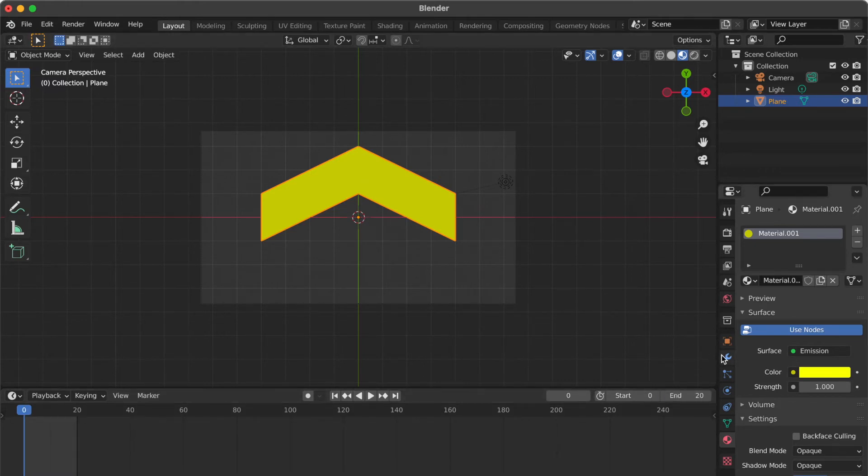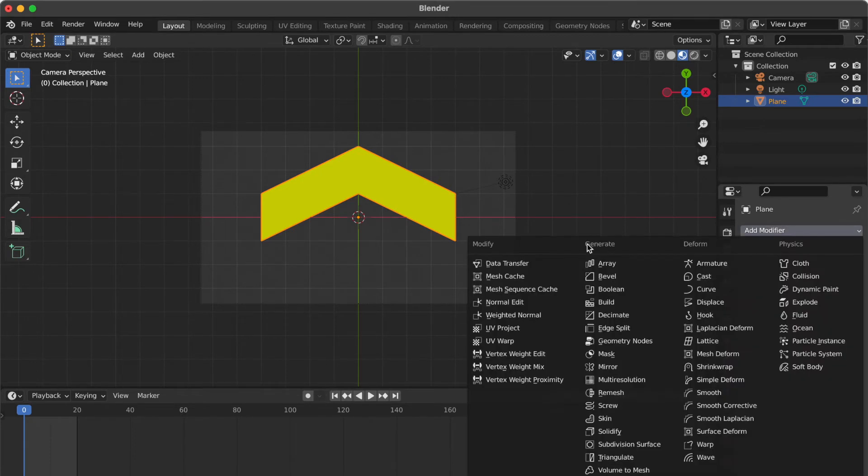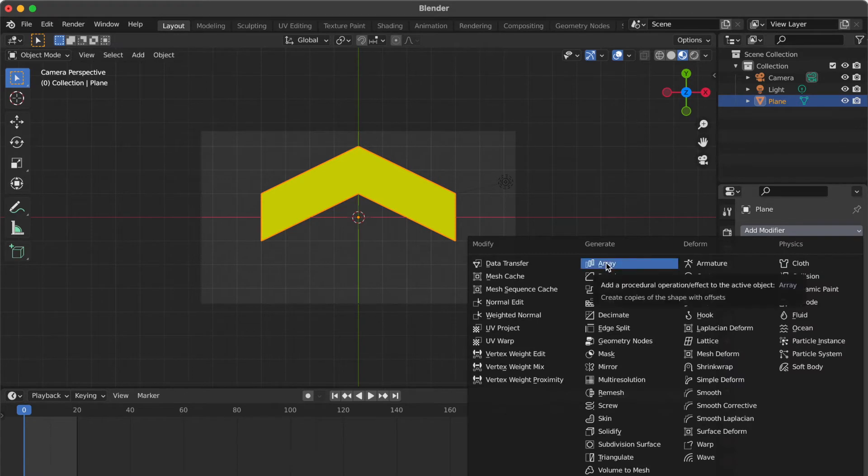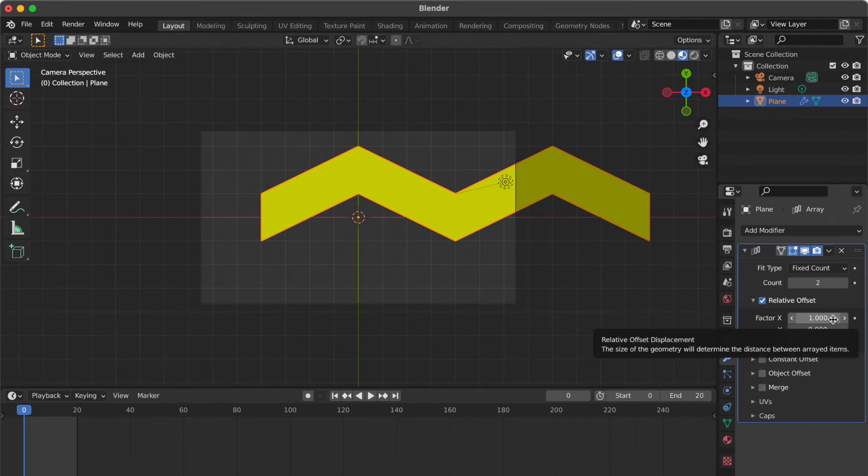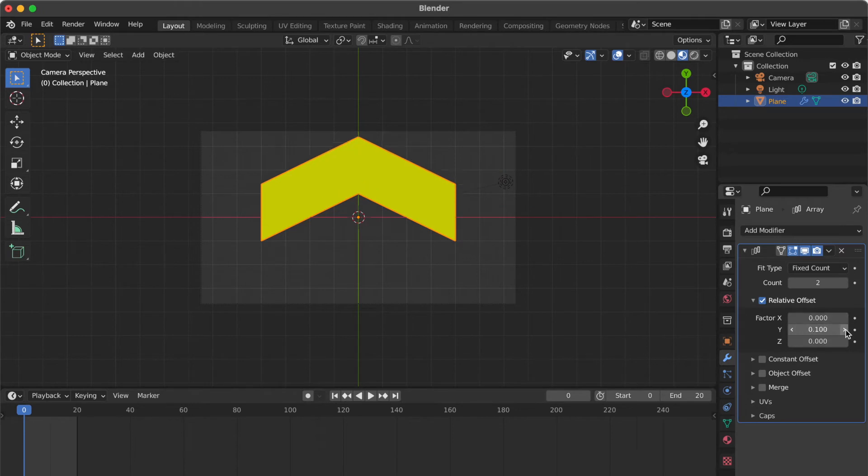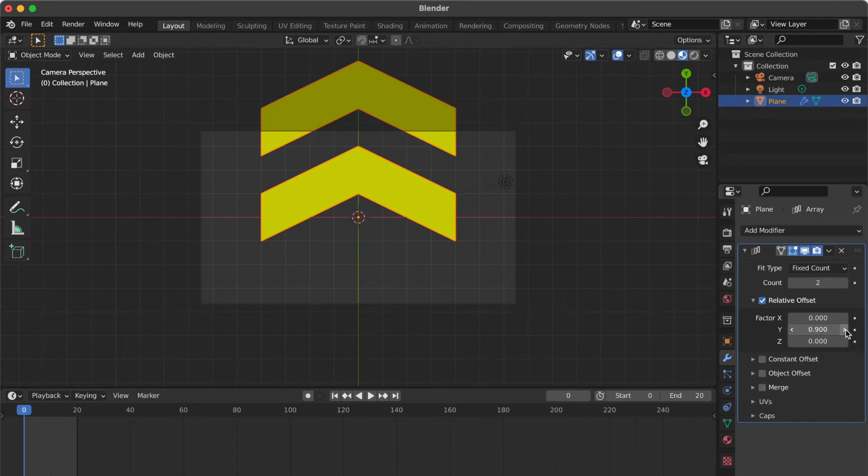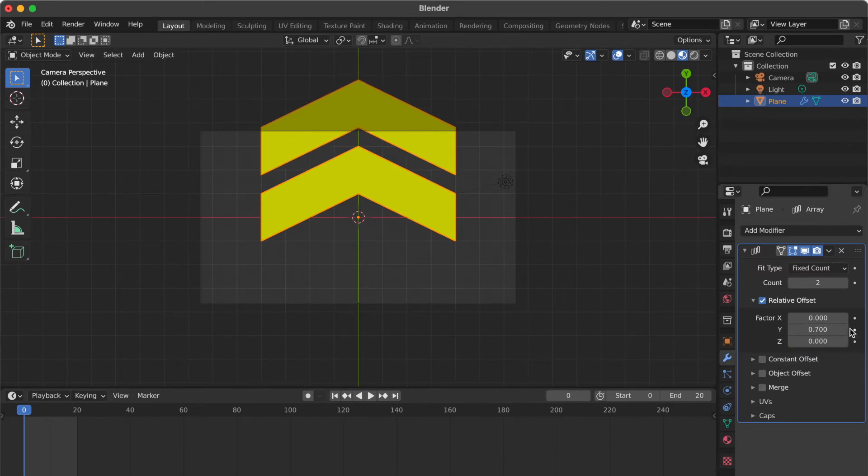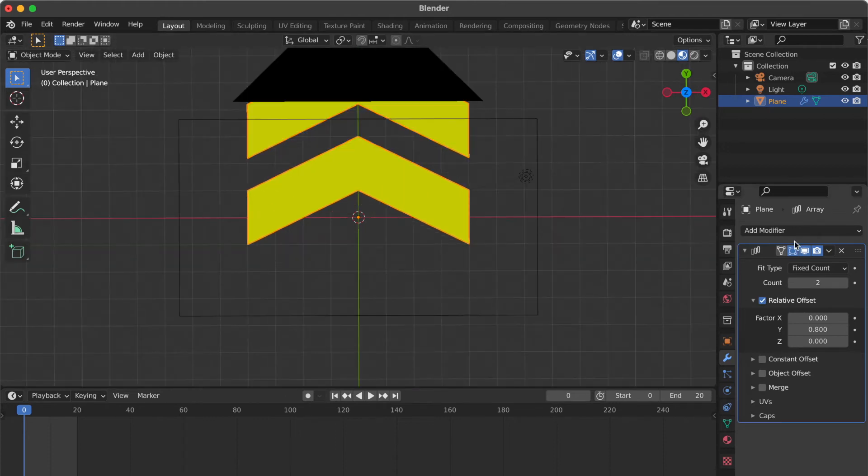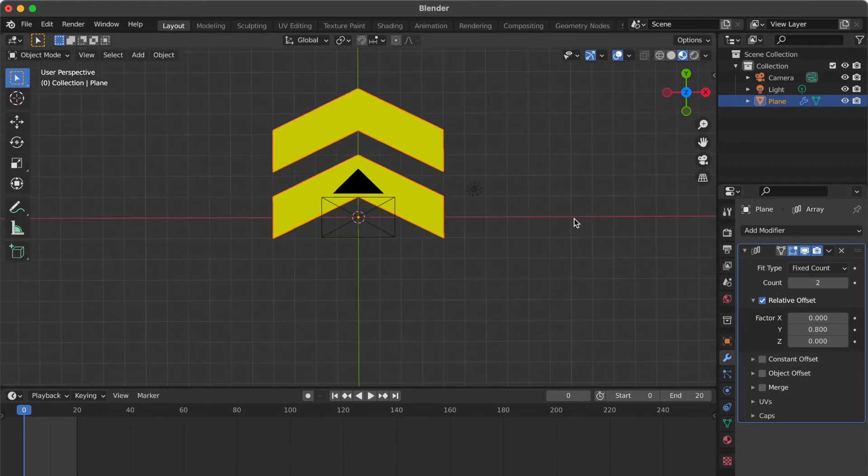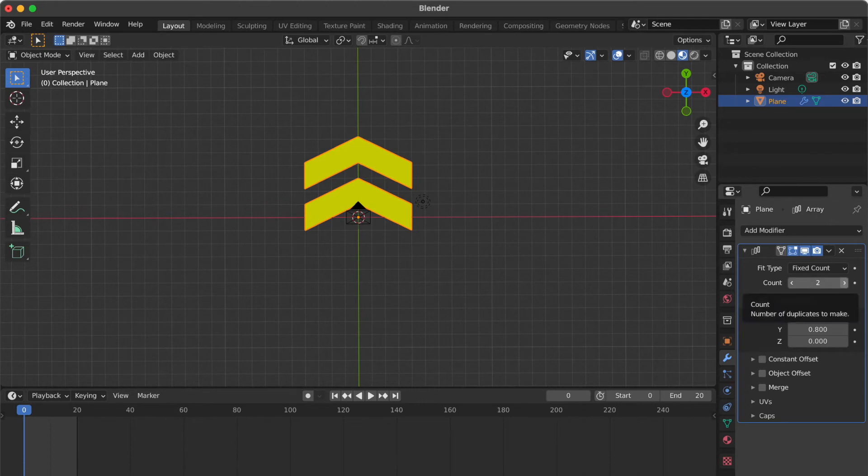Go to modifier properties panel. Add modifier, select array. Change factor X to 0. Change factor Y to 0 point 8. Alright. Change count to 10.